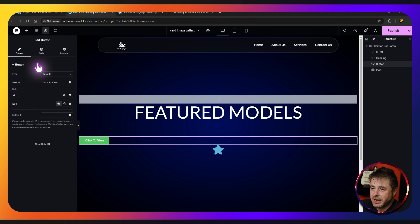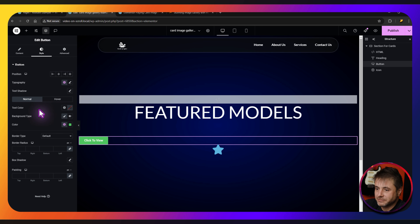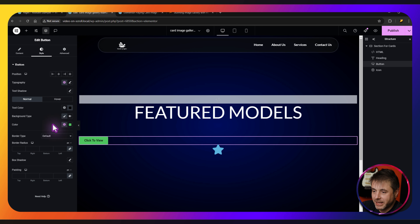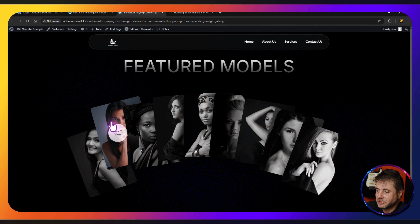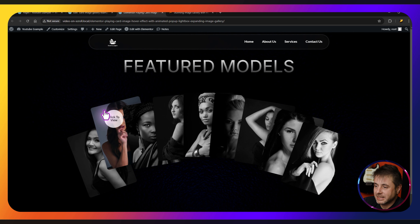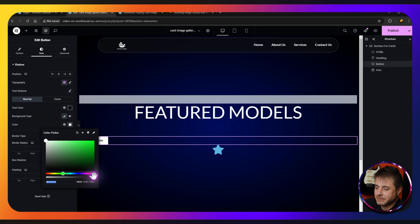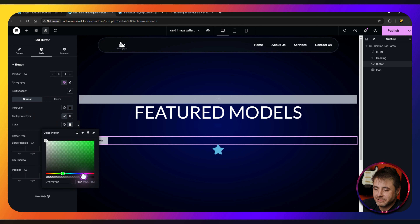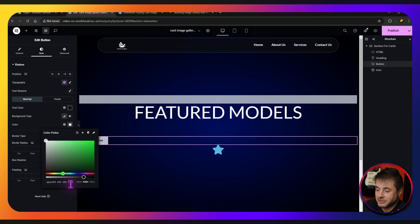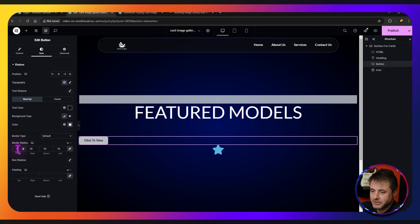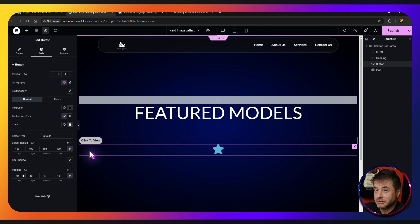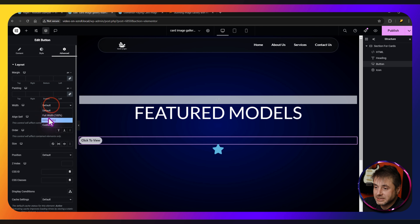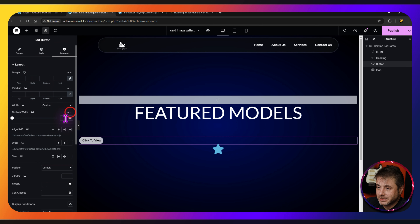Back in desktop mode, let's stylize the button. For the text I'll say 'Click to View.' Go to Style, change the text color to black and the background color to white. I want to make it a bit transparent so I'll take the background down to roughly 75% opacity — you can check the RGBA value. For border radius put 100, and for padding put 10. Then under Advanced, set width to custom and 90px.